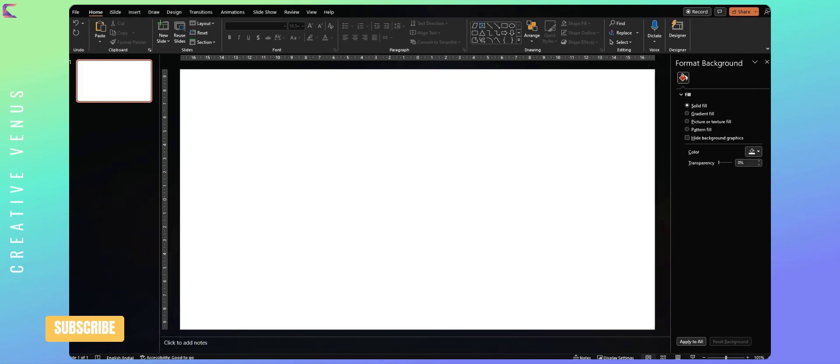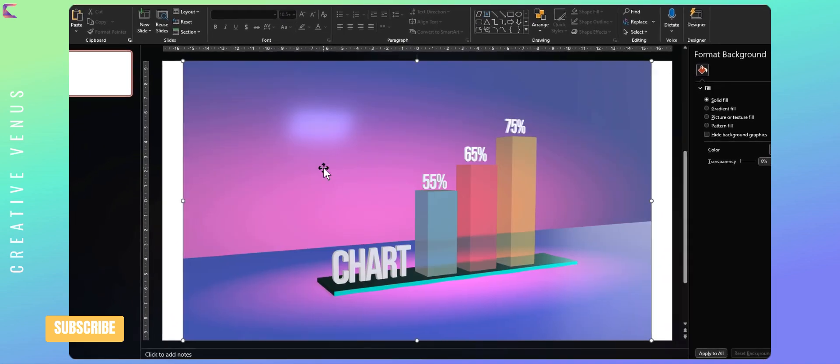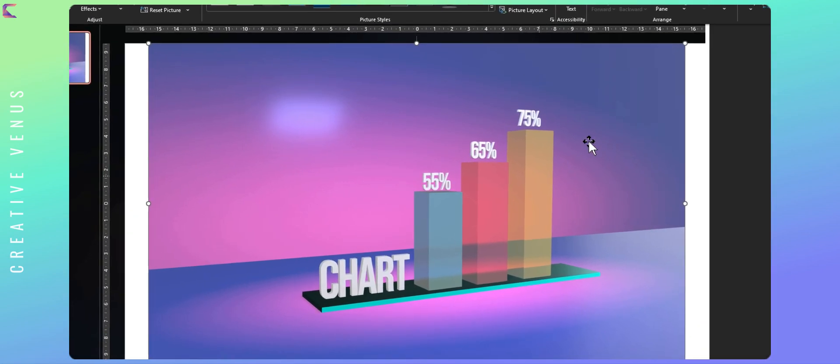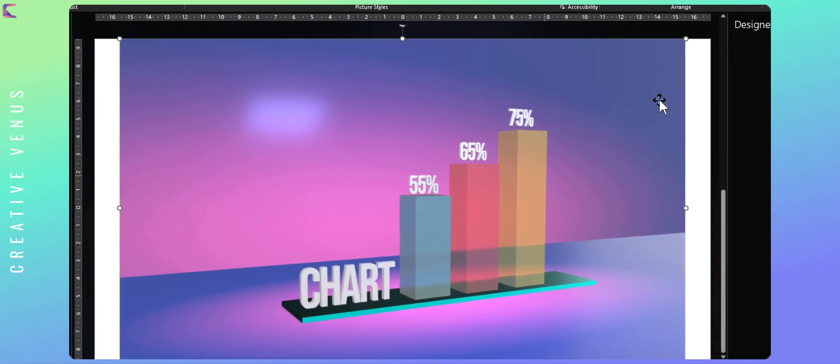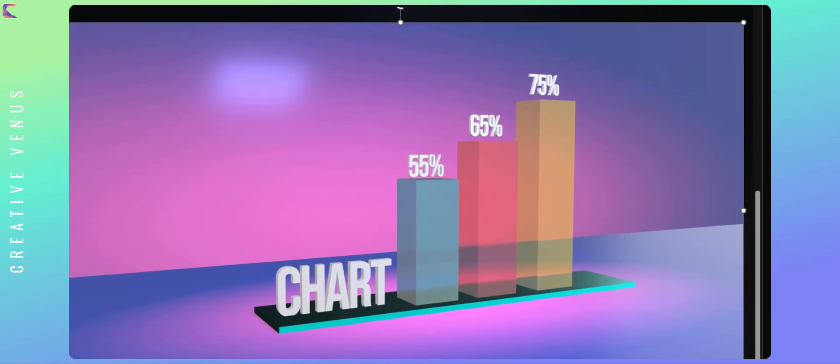After downloading as an image, just copy and paste it on your PowerPoint presentation slide. Now here is the final output. Thank you for watching this video.